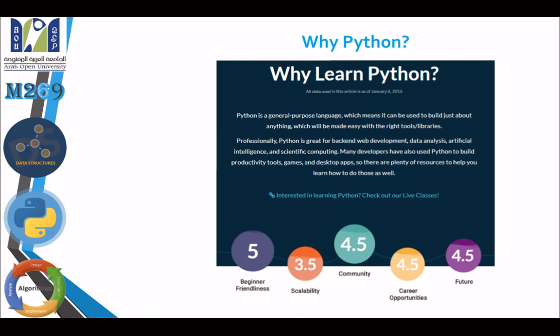Python is the programming language that's going to be used in this course. Python is important because it is a general-purpose language — which means you can use it to build almost anything.